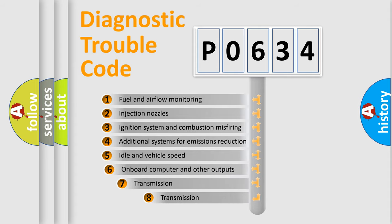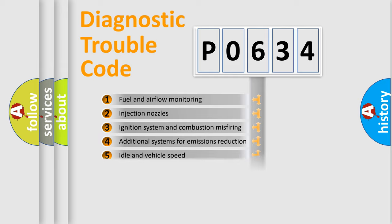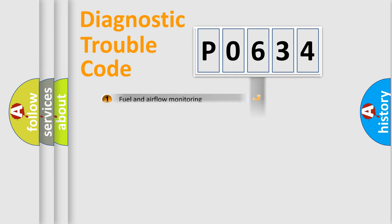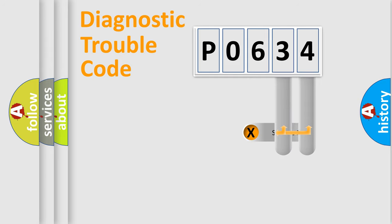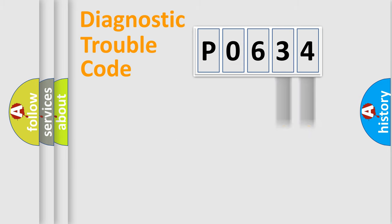The third character specifies a subset of errors. The distribution shown is valid only for the standardized DTC code. Only the last two characters define the specific fault of the group.